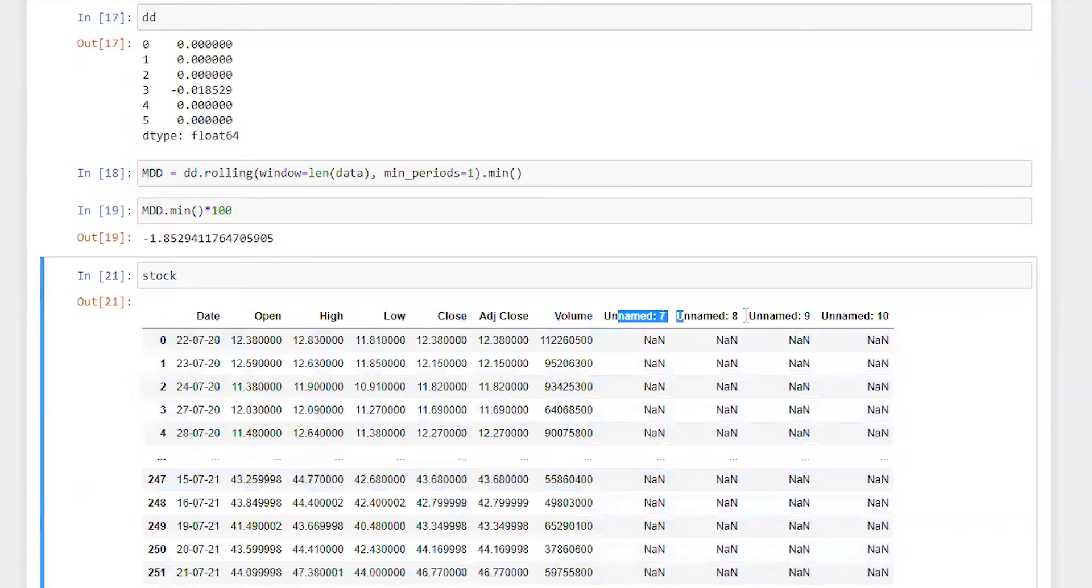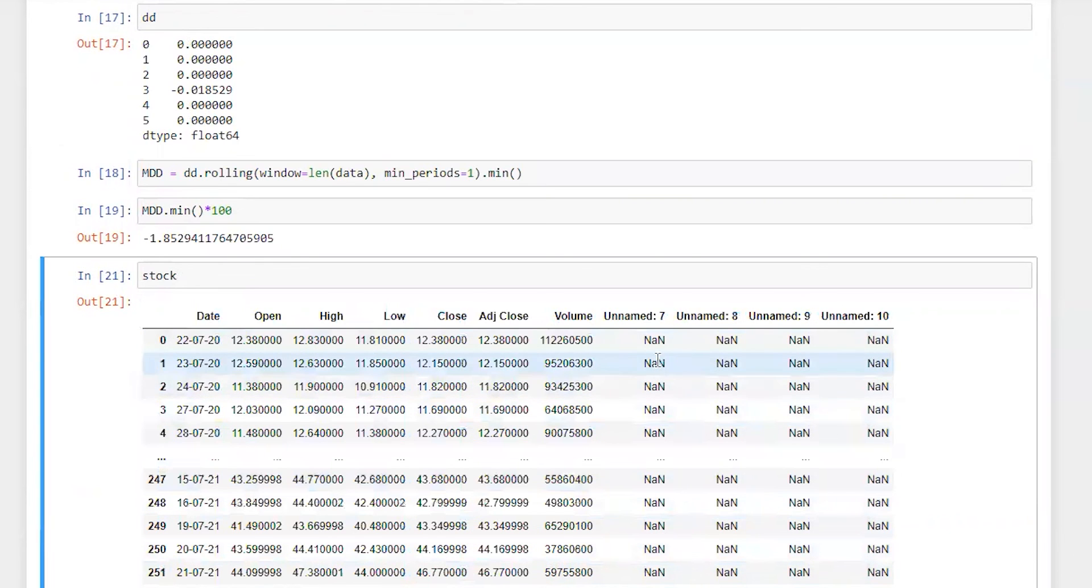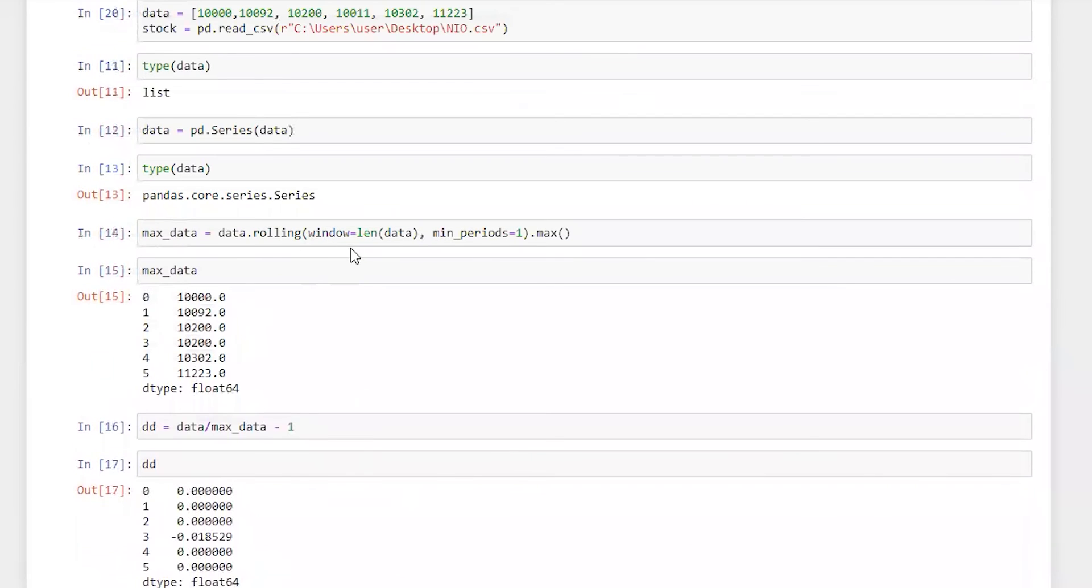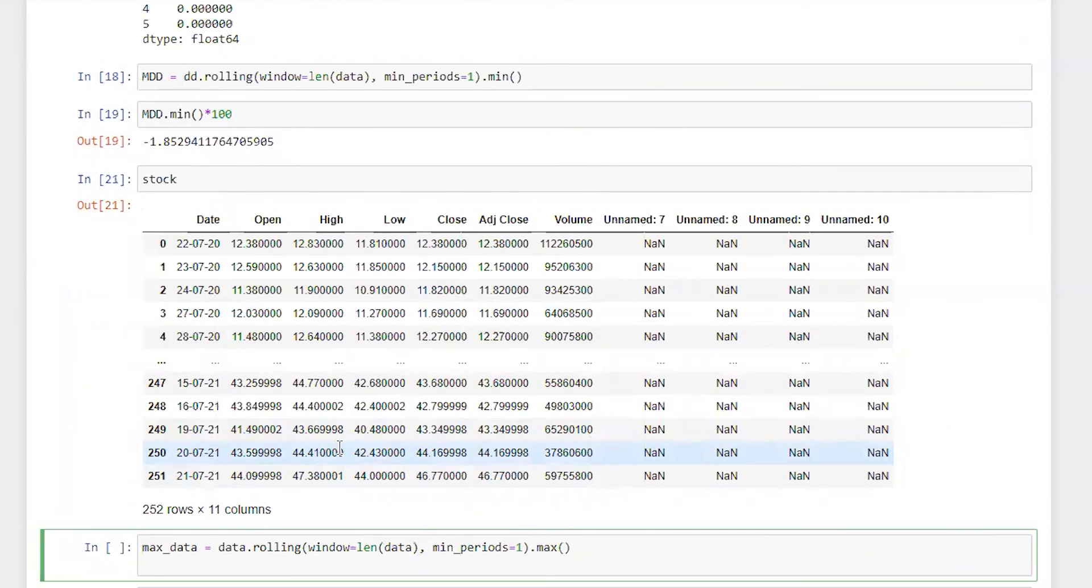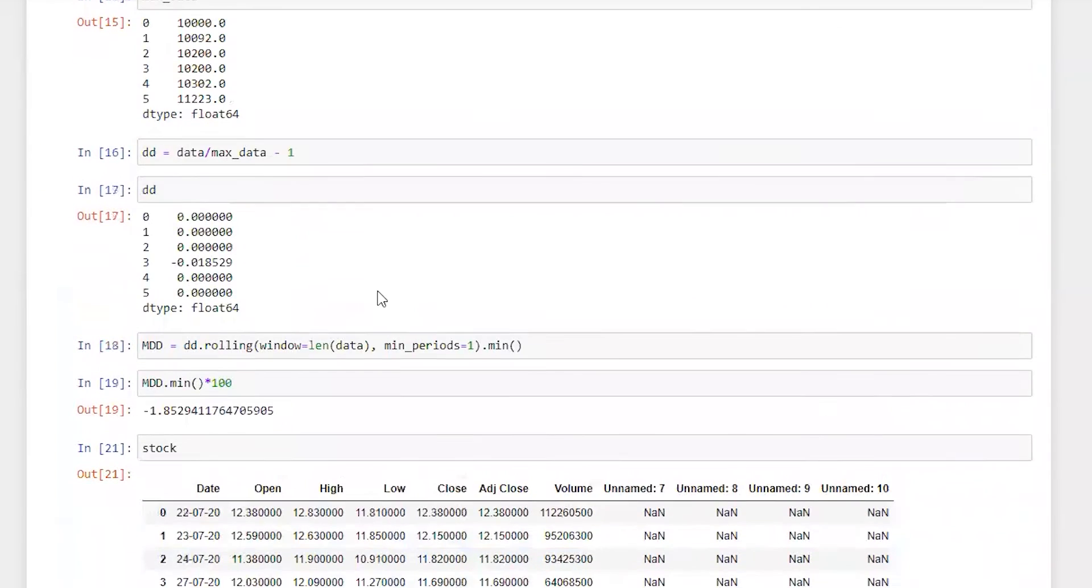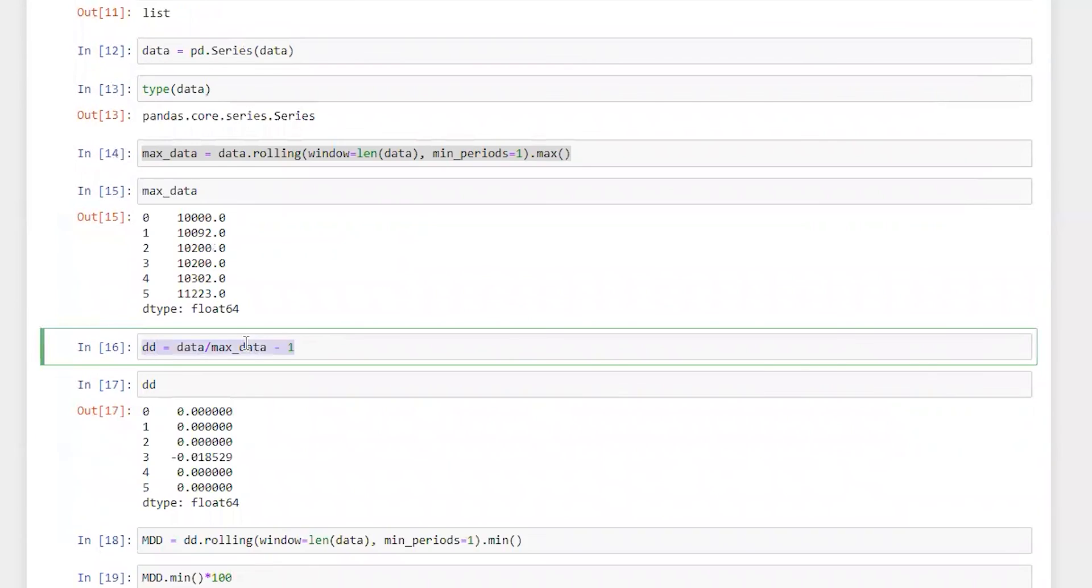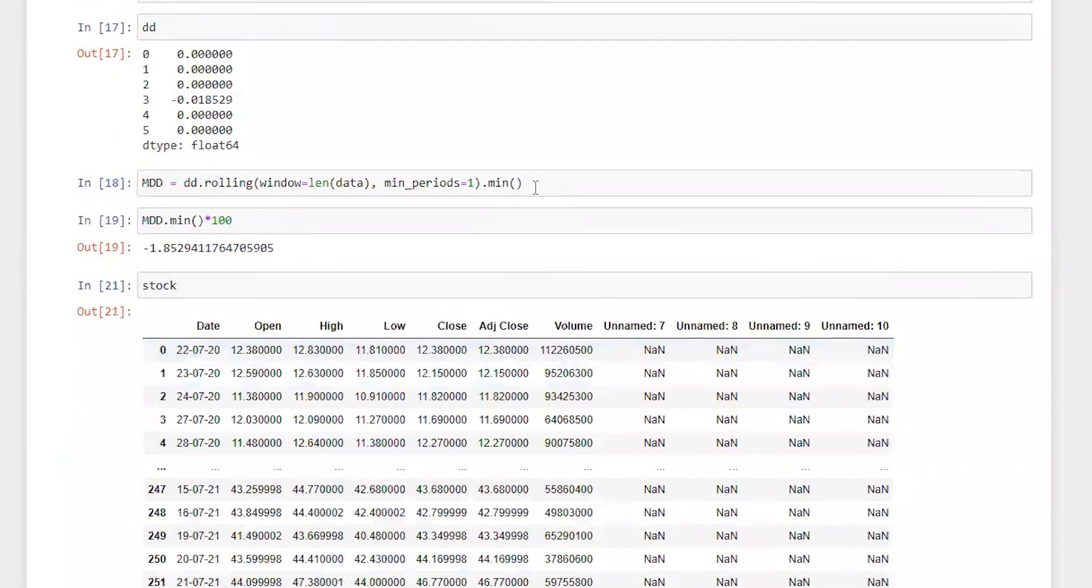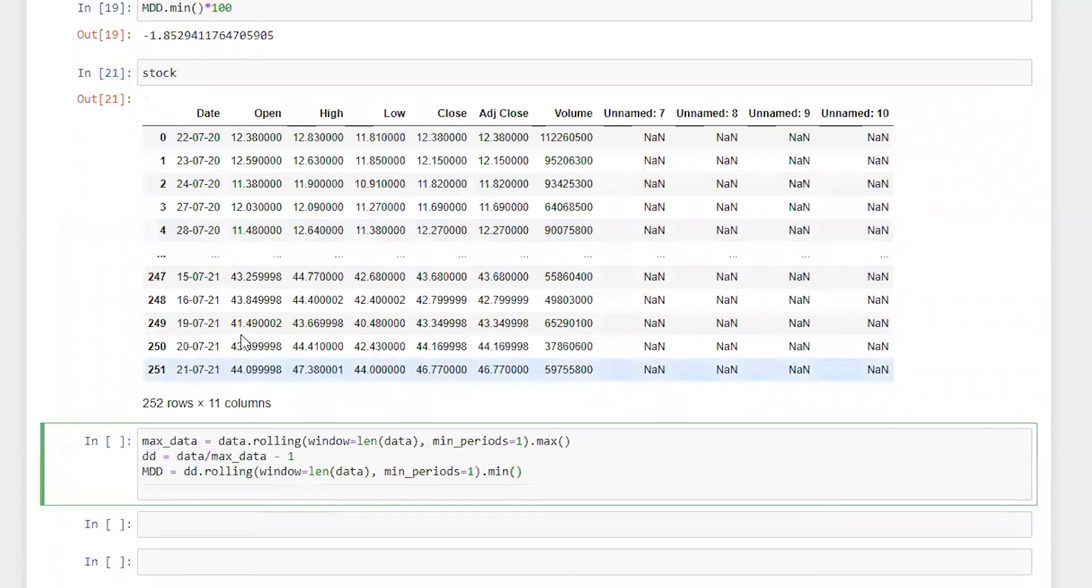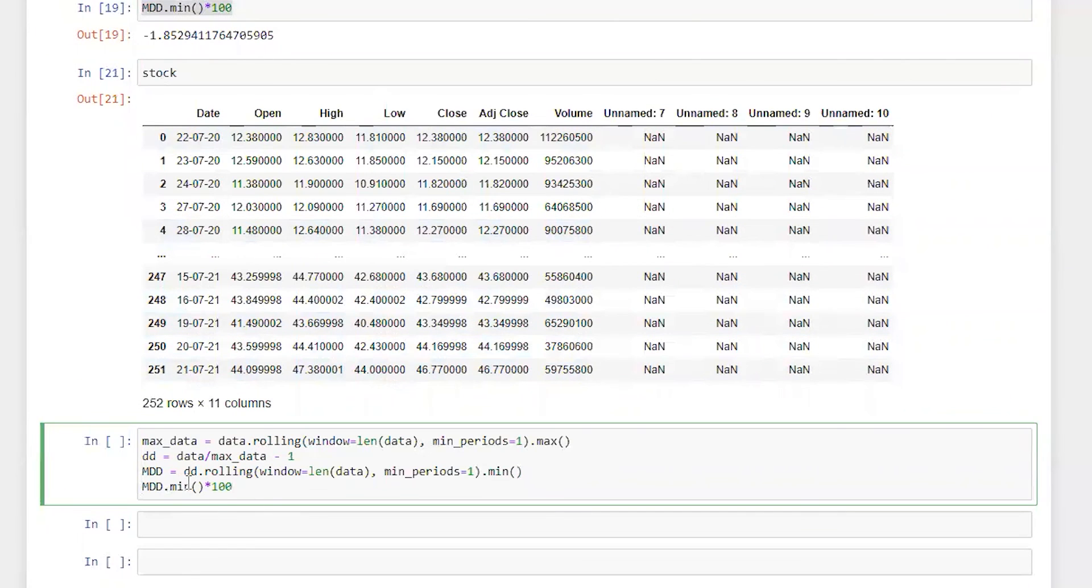So just ignore these data points which are NaN. So what we are going to do is we are going to use adjusted closing price. So I'm going to bring all this line of code in one place and then I'm gonna update it accordingly. So this is basically here is drawdown and then this is maximum drawdown here and the final maximum drawdown.